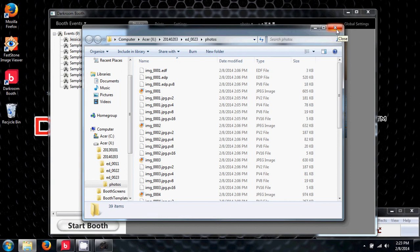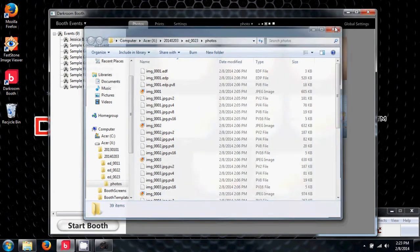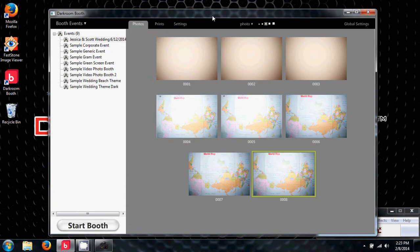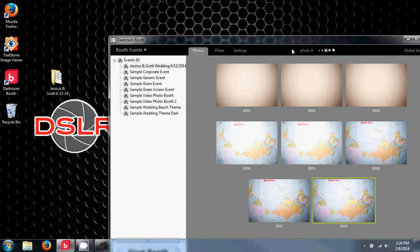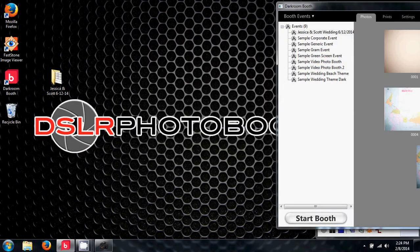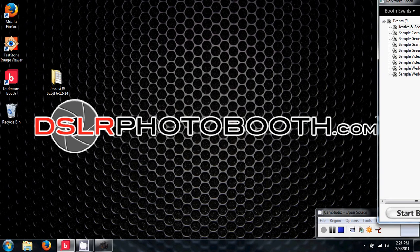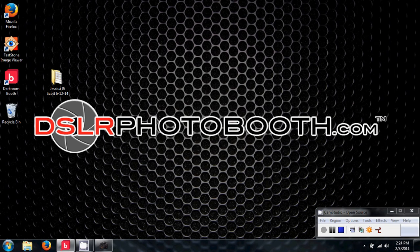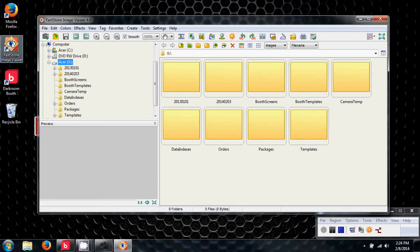What we're going to do now is bring Darkroom Booth over to the touchscreen monitor so that can be used, and we're going to open up Fast Stone Image Viewer.